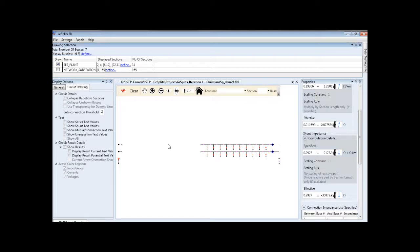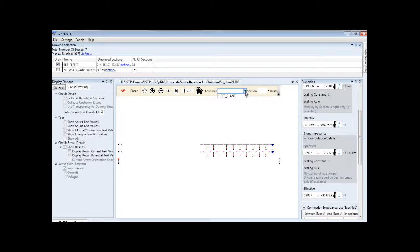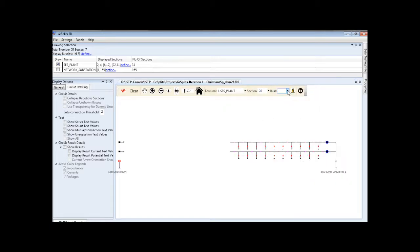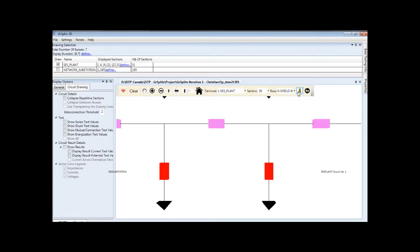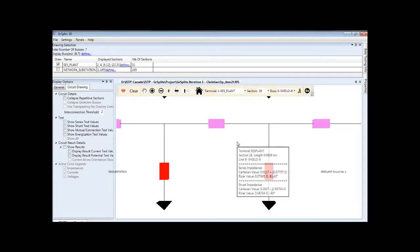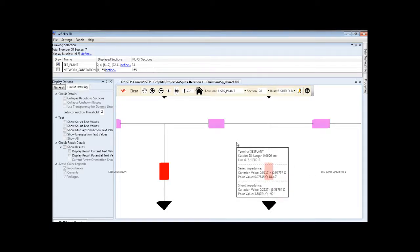If there is a specific section of the circuit that you would like to verify, you can go directly to that section. First, click on Terminal here. Pick your terminal. In this case, only SES plant is available. Go to the section you wish to go to. And finally, make a little room, the bus. Click Go To and we go directly to that section. This is especially useful for very large circuits.